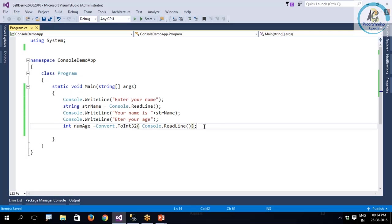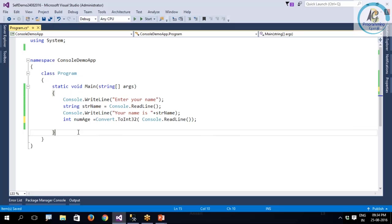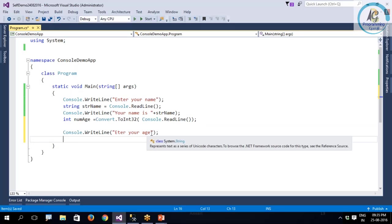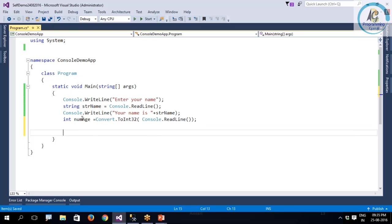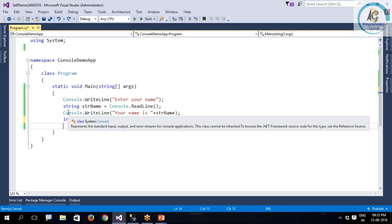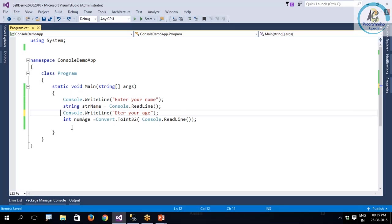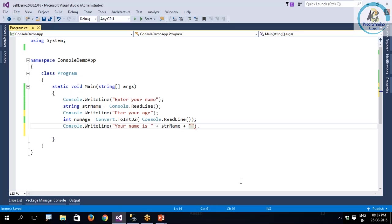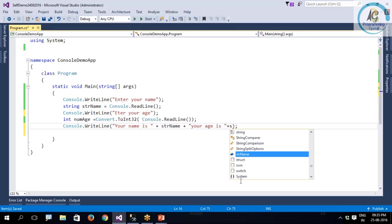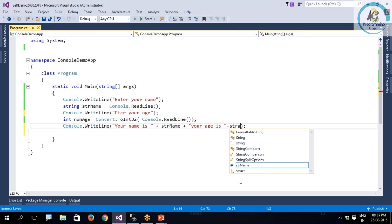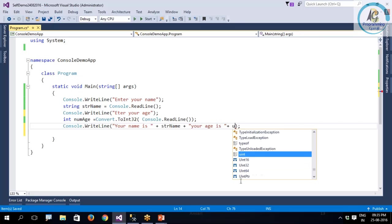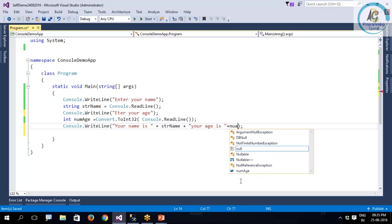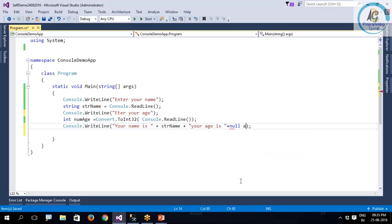Now this printing I will print at the end after getting the name, and I will say, your age is, plus numAge.